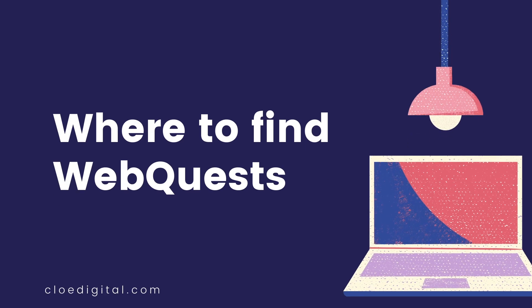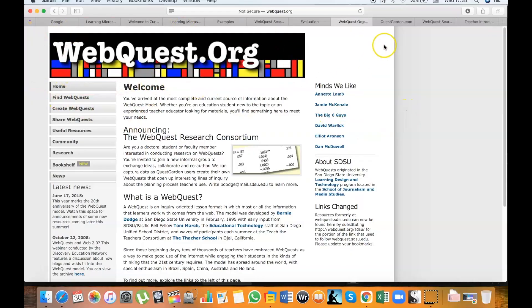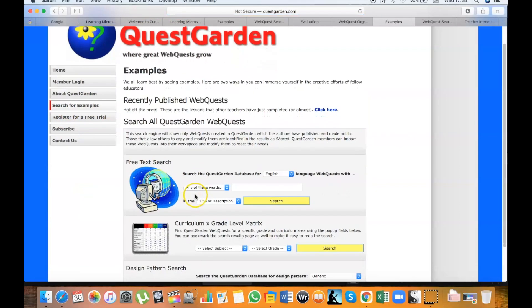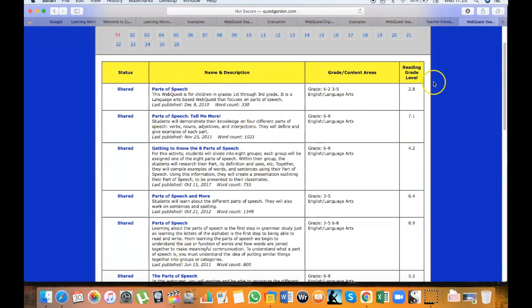To find practical examples of web quests, you can go to webquest.org or questgarden.com. In the last one, you just need to go to search for examples and you'll see the web quest search window. Let's say we want to assign a web quest on the parts of speech to our students. Type the keyword 'parts of speech' and here we have a list of web quests on the topic divided by grade and reading level.